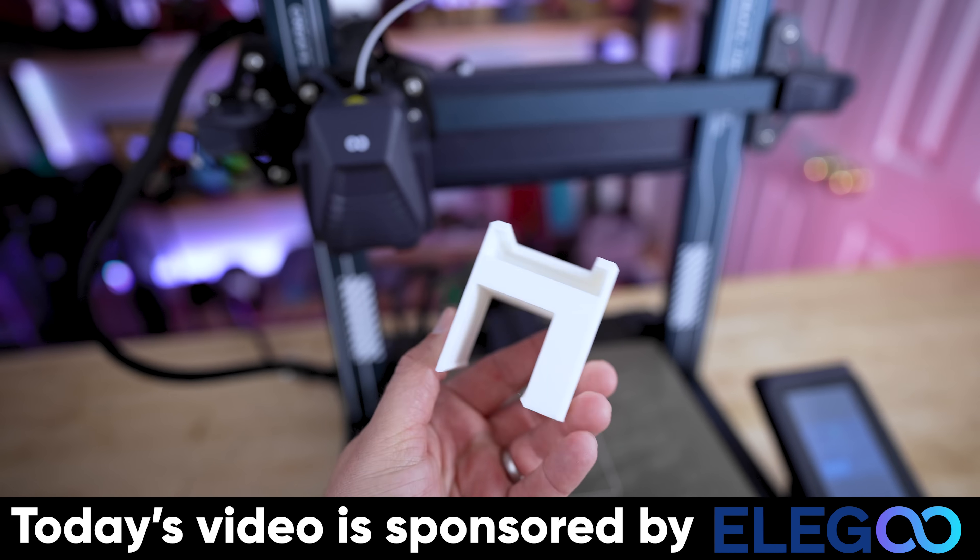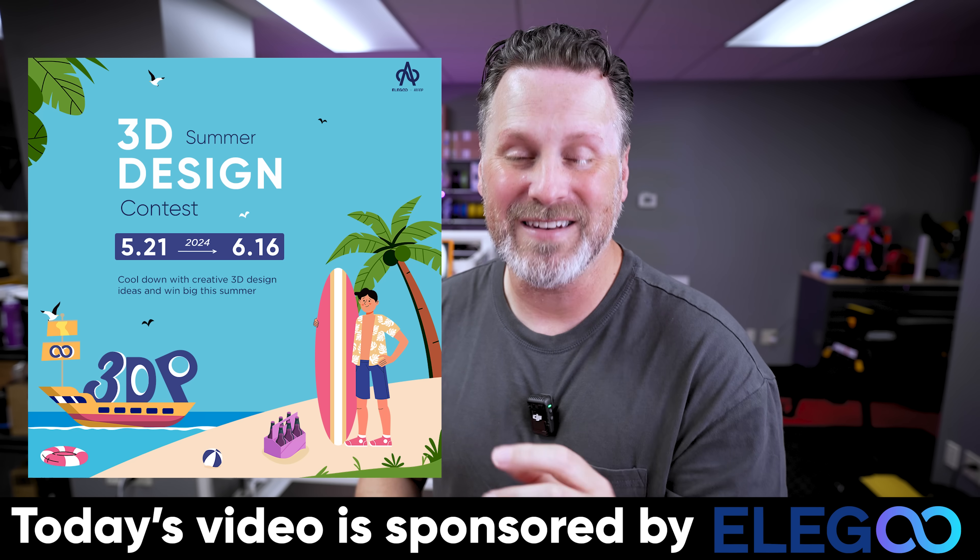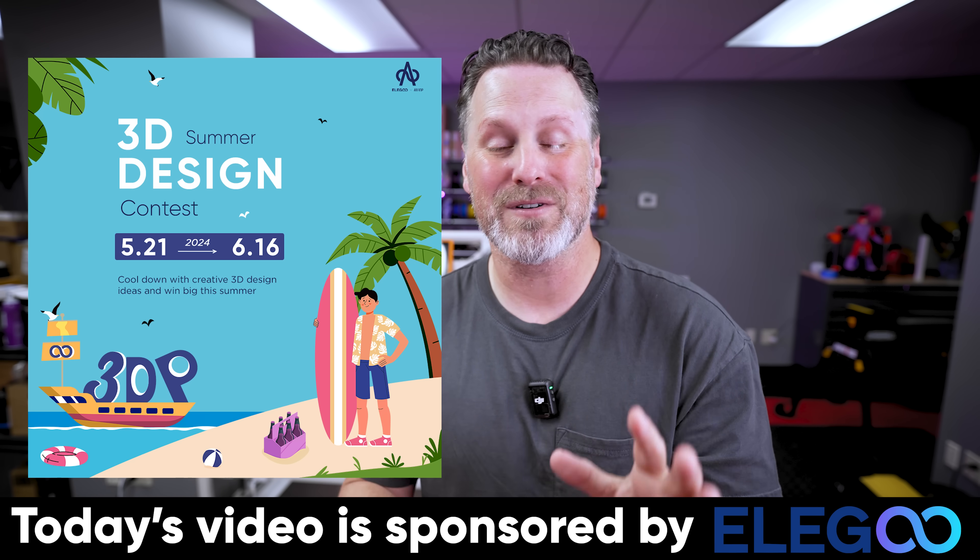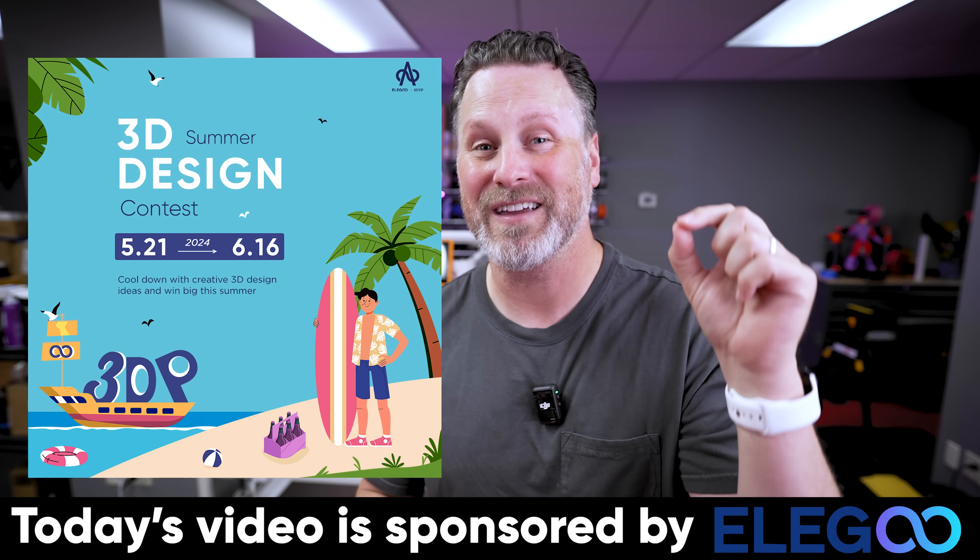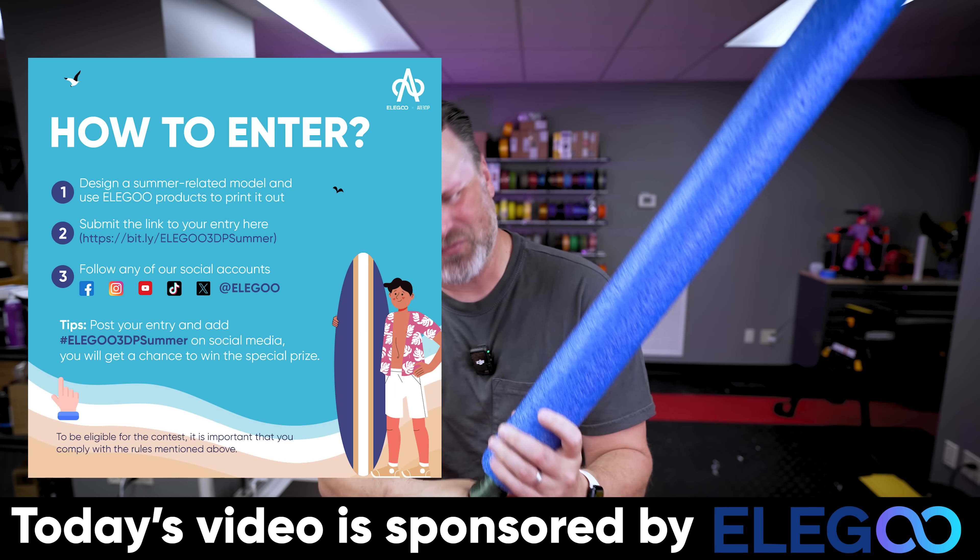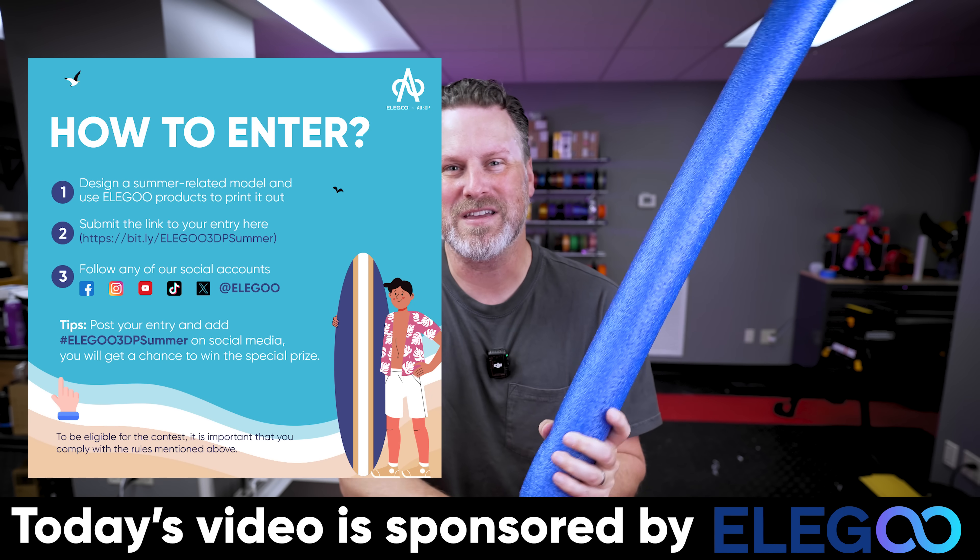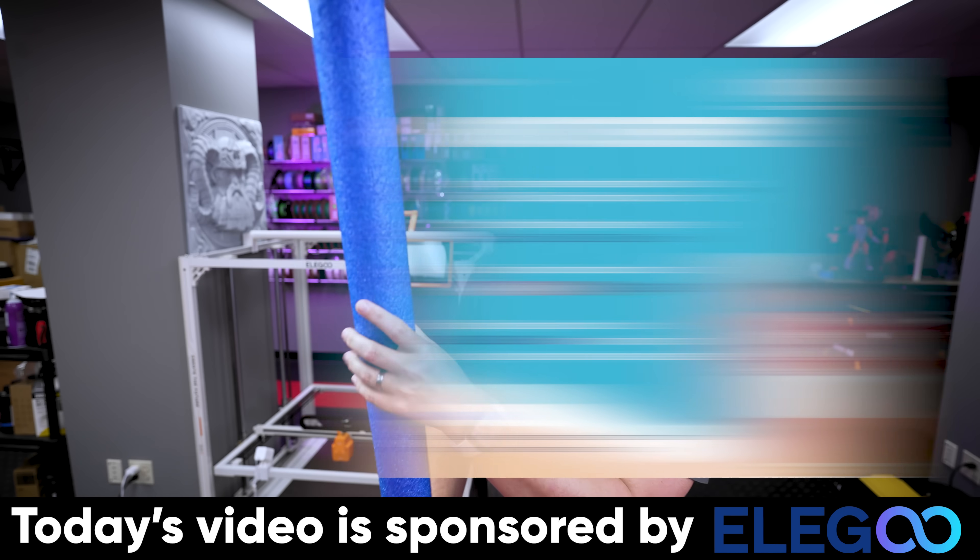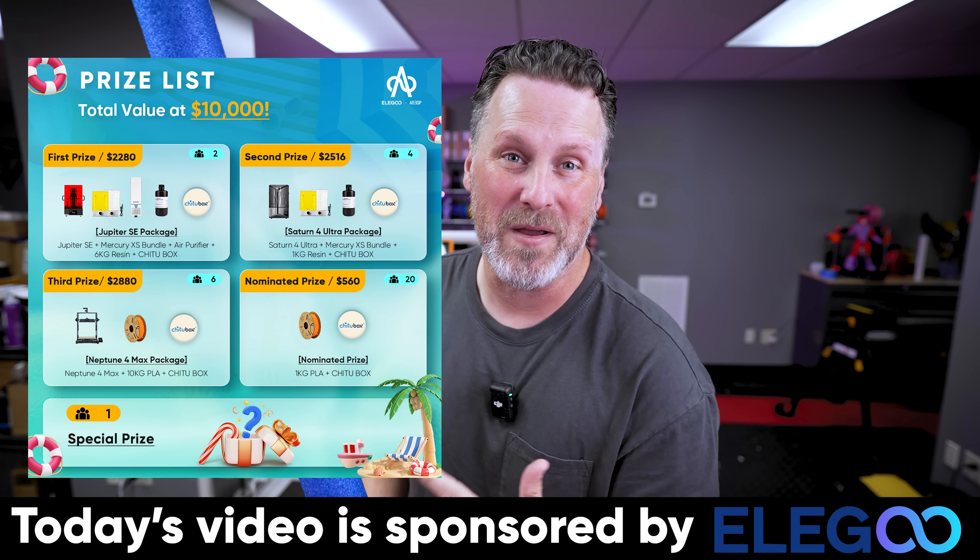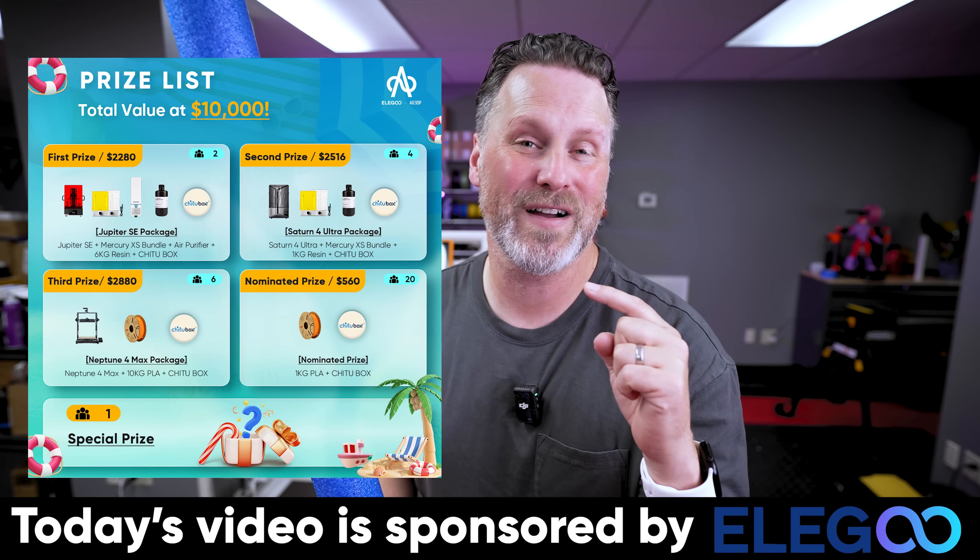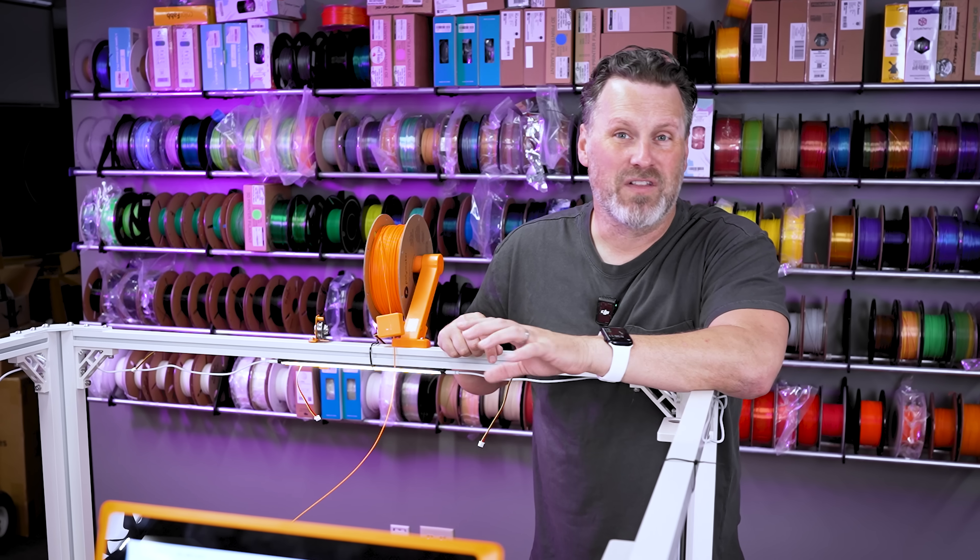Now, Elegoo's also partnered up with All3DP and is doing a 3D modeling summer design contest that's running right now. Think fun summer 3D printing ideas like this one here from Niko Industries, which is a lightsaber that utilizes a pool noodle. If you're interested in more information about this design contest, you'll find links to that down below.